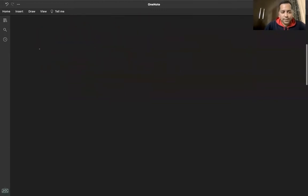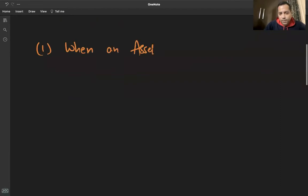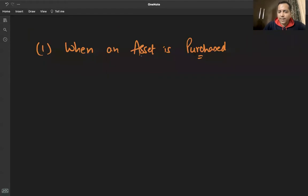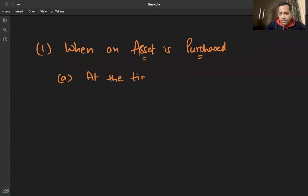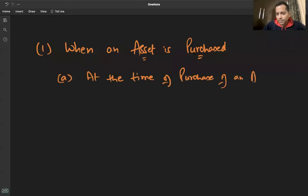Very easy, very scoring. When an asset is purchased, तो दो steps में entry पास होती है। जब हम asset खरीदते हैं तो पहली entry क्या होगी? At the time of purchase of an asset — अगर हमने machinery खरीदी तो क्या journal entry पास होती होगी?